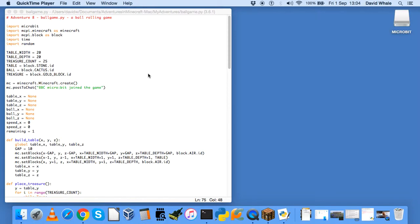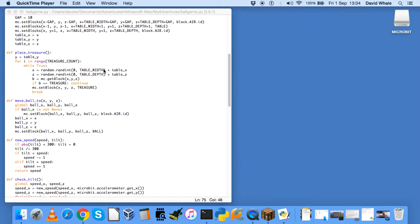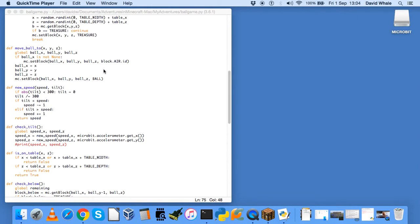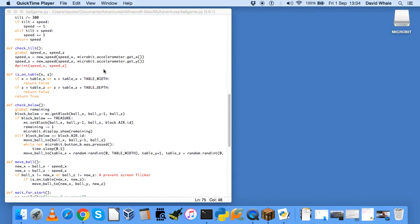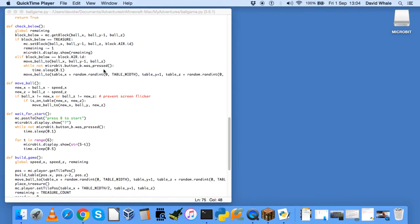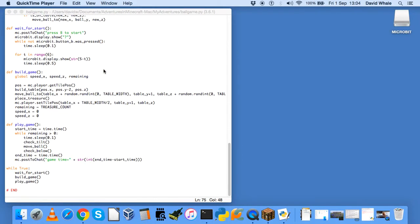So this is the Adventure 8 board game code. Let's just have a little look through this code and see if we can work out how it works. Now this code is split up into various functions, because in the Adventure, you'll build it up piece by piece. And that's the best way to build up a large program.